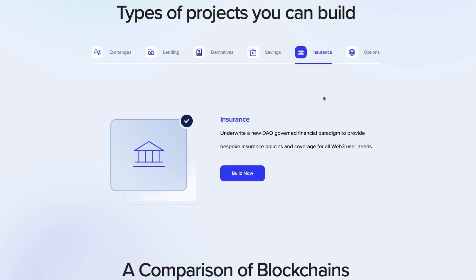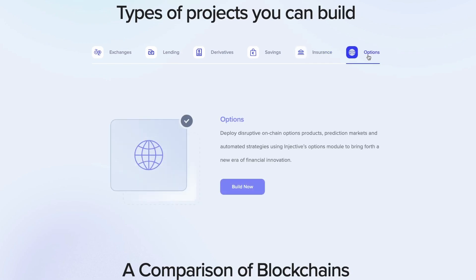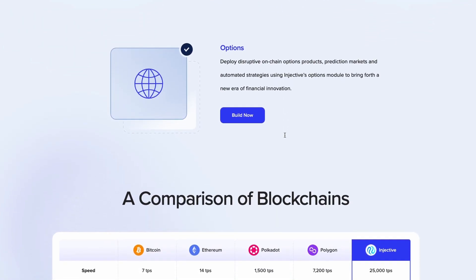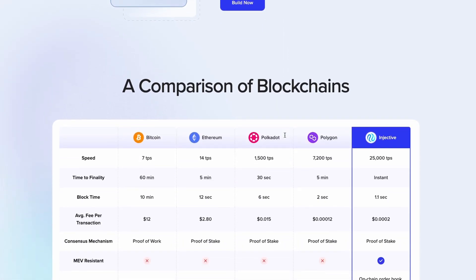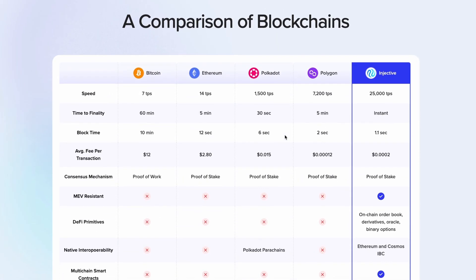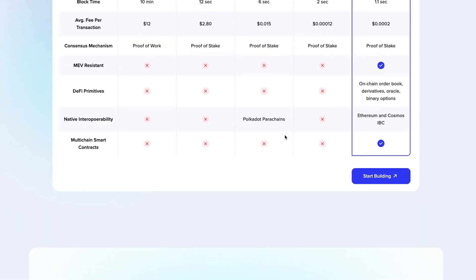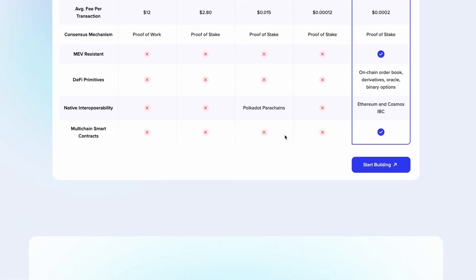While it's also still IBC enabled. One of the good things I think is going for Injective is it offers robust liquidity. Injective offers a shared liquidity environment that is supported by a thriving community and integrated with the most prominent financial institutions.